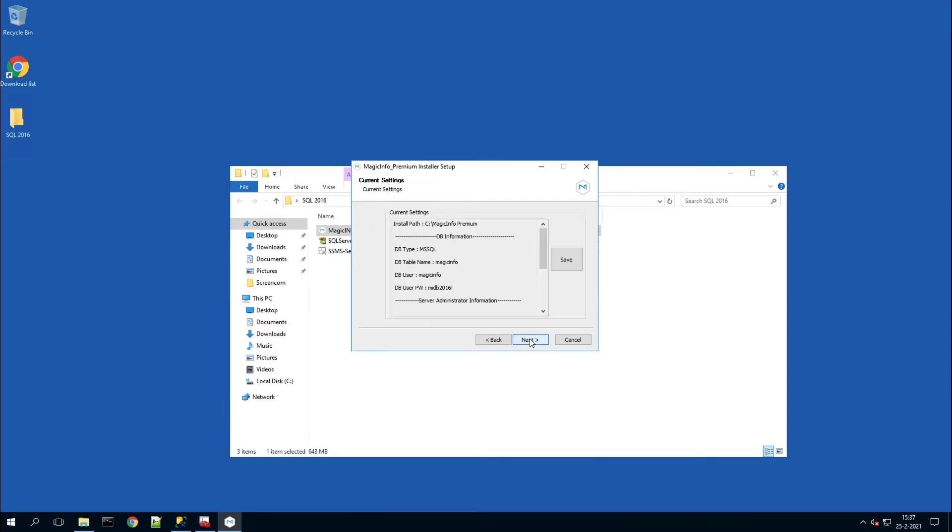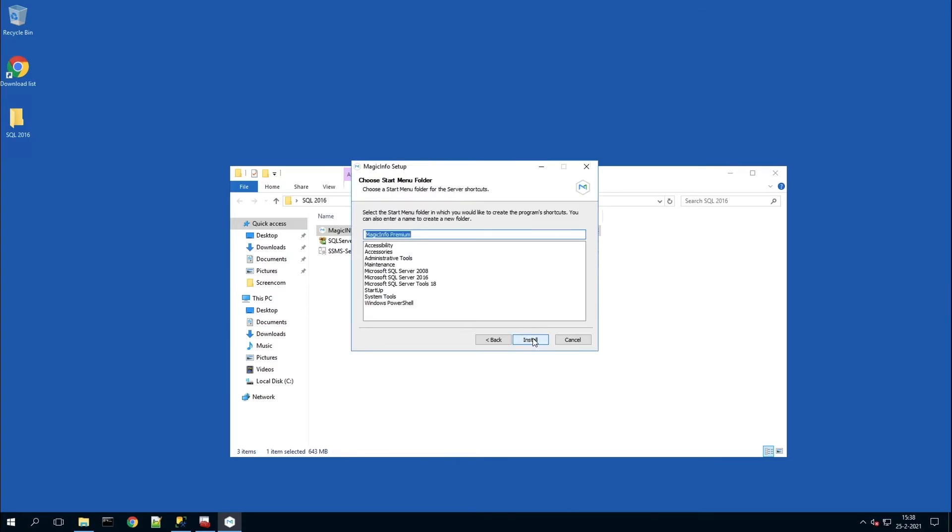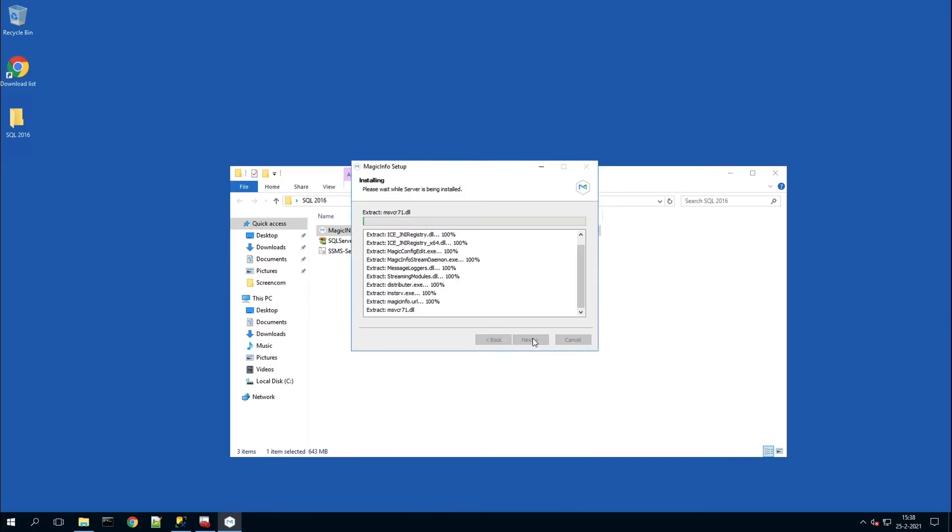Once you have selected that, you can skip through the process. Make sure to save these documentations, which is important, and then continue with the installation.